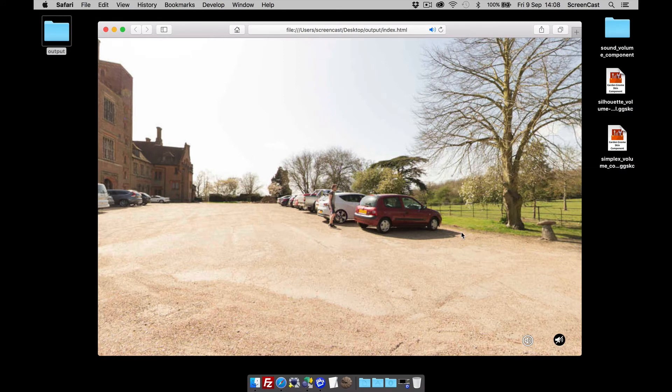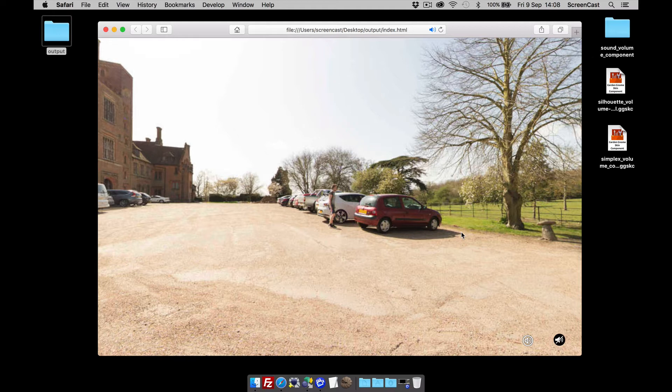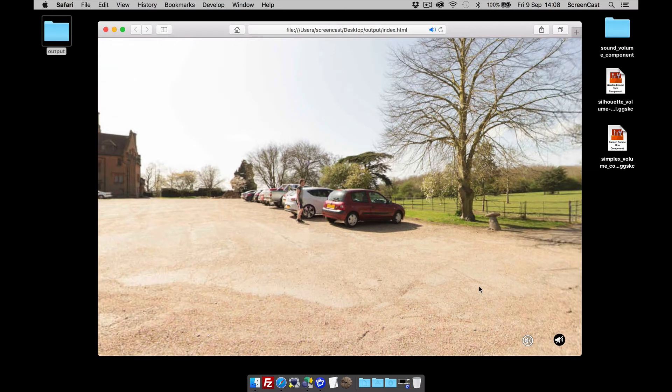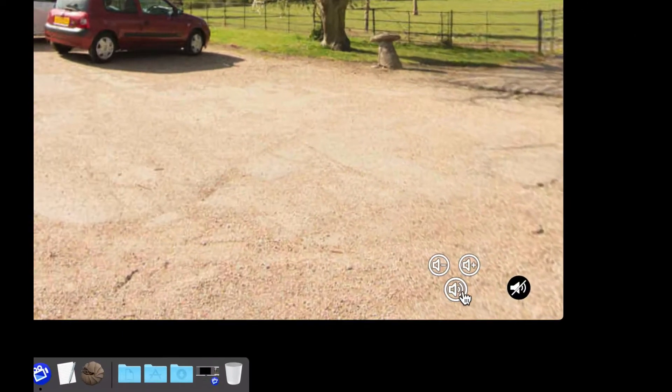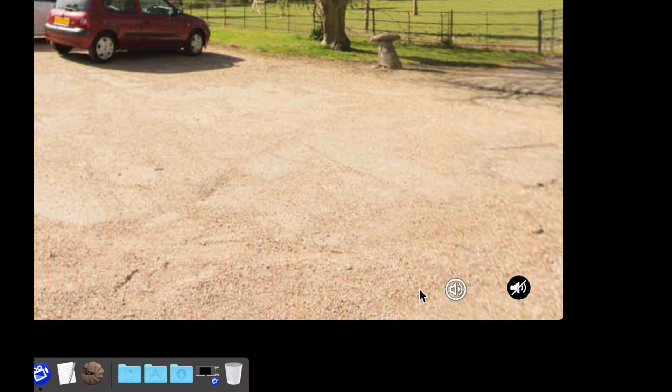Hi and welcome to this Garden Gnome Software screencast. This screencast is going to look at how to install and configure the volume component. Okay, so this is what it looks like - it's just going to be an icon of the speaker.